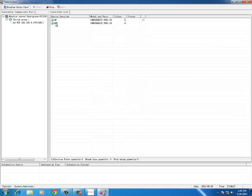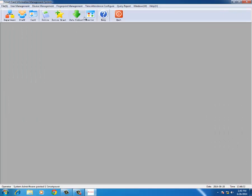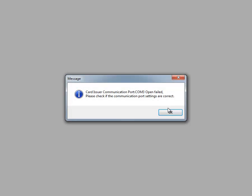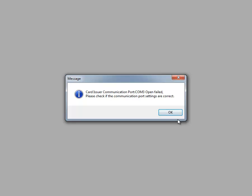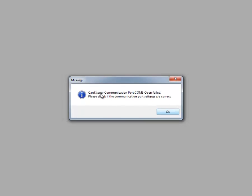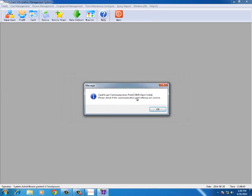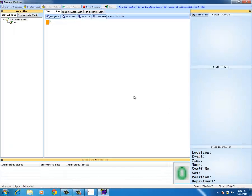This is actually a two-door controller. You can also have a single-door controller. Now I go to the monitor. Monitor is the access control with the picture, and this is showing card issuer communication failure. This is because the card issuer has been opened. It is only when you are registering the card you need the card issuer, so we have removed the card issuer, so it is showing it is open.